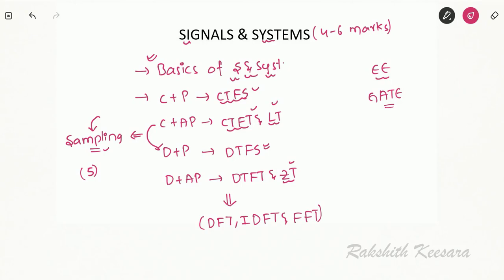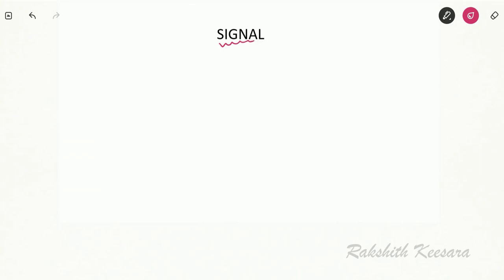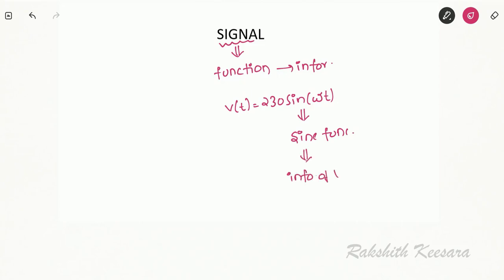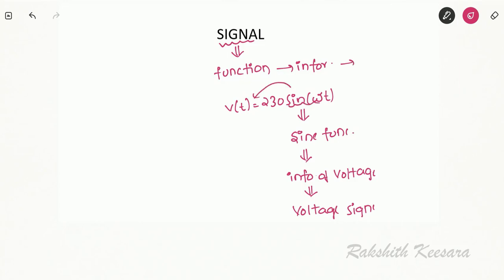Let us start with basics. First, what is a signal? A signal is nothing but a function that contains some information. For example, if there is a voltage signal 230·sin(ωt), basically this is a sine function but it contains the information of voltage. That's why this is called a voltage signal — a function containing some information is called a signal.